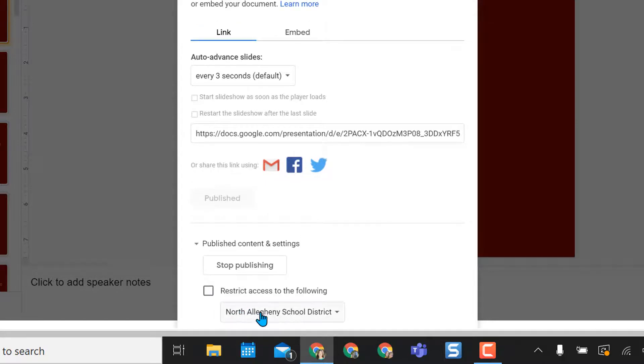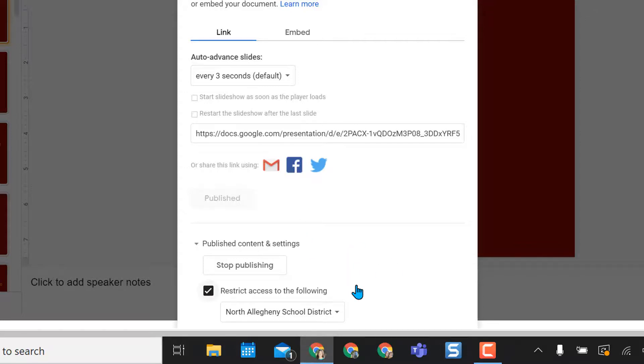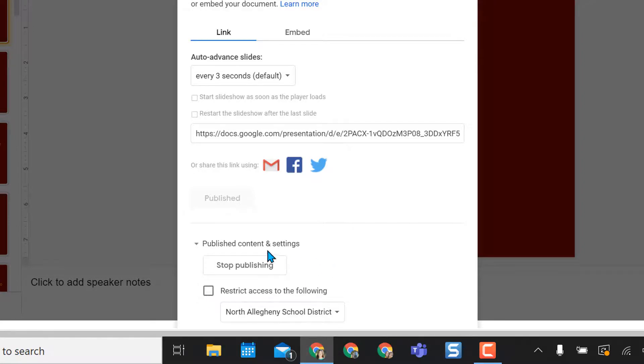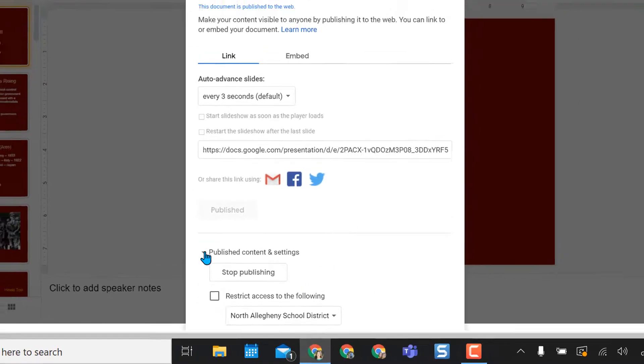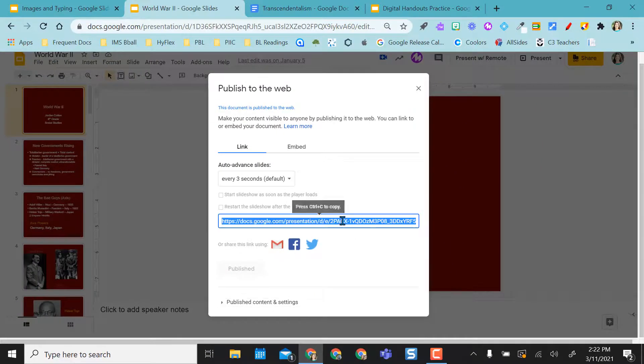The problem with that is it only gives you that option not anyone with the link, so if I select this that means even though I've embedded this in a public space people who are not within my school domain will not have access to it. So that'll be a choice that you would have to make.